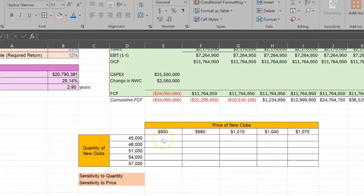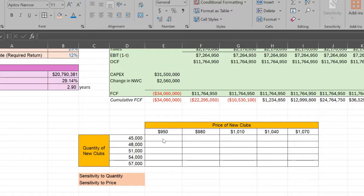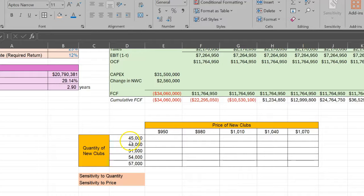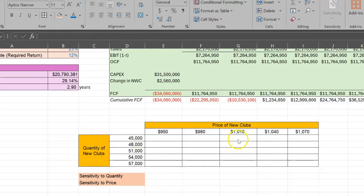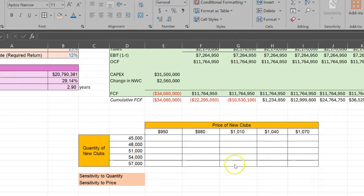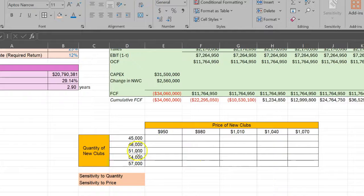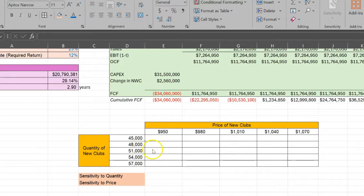I've done the same thing for the prices of the new golf clubs as well. What I want to know is how the NPV changes if, for example, the price is $1,010 but the quantity changes to these different values. Similarly, if the quantity of new golf clubs is at 51,000, how does the NPV change with these different prices.